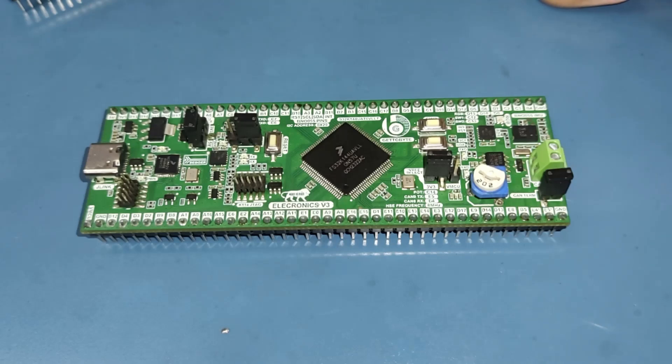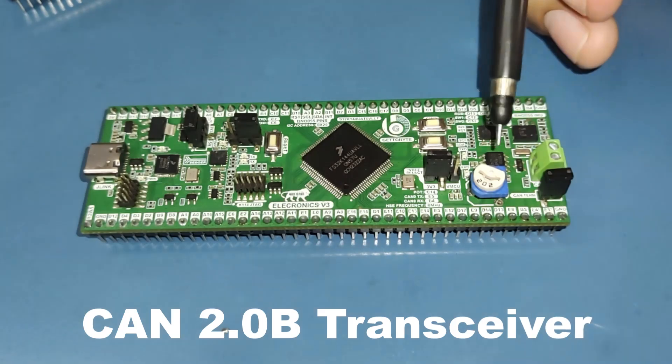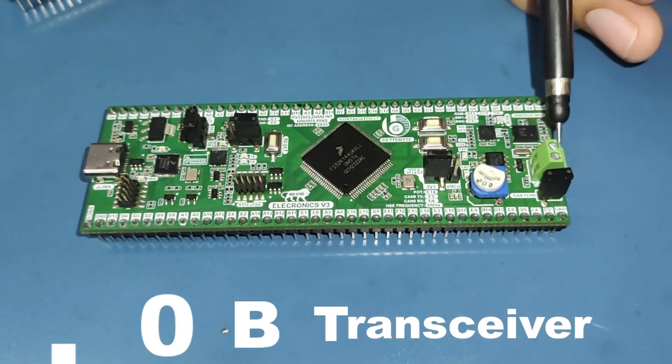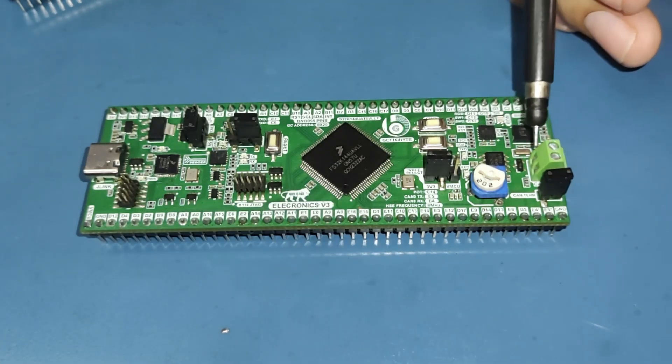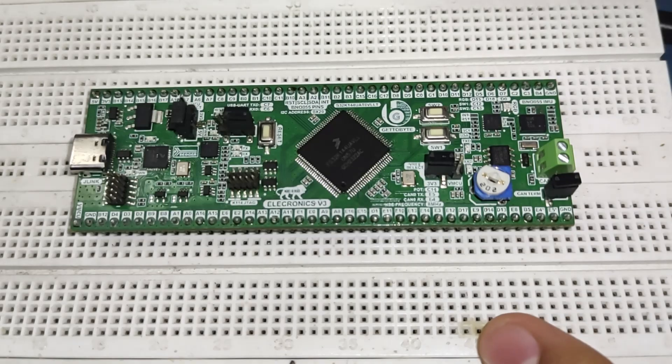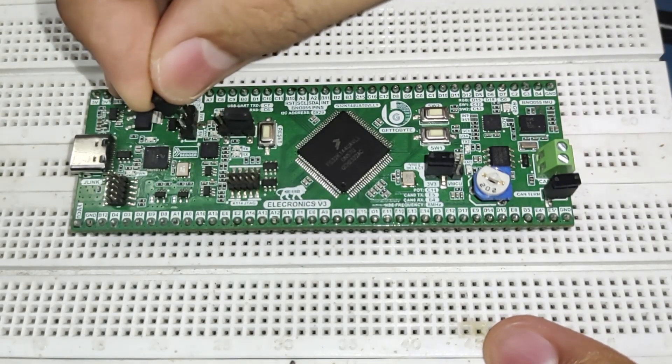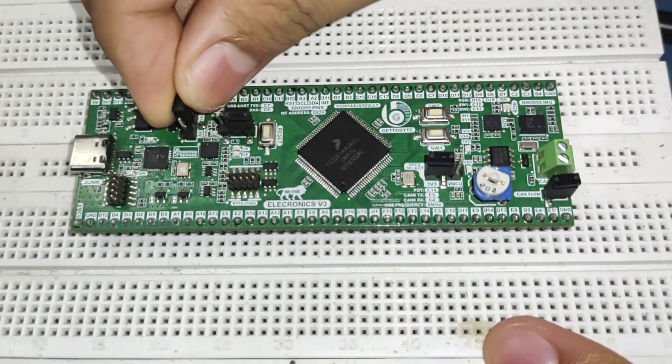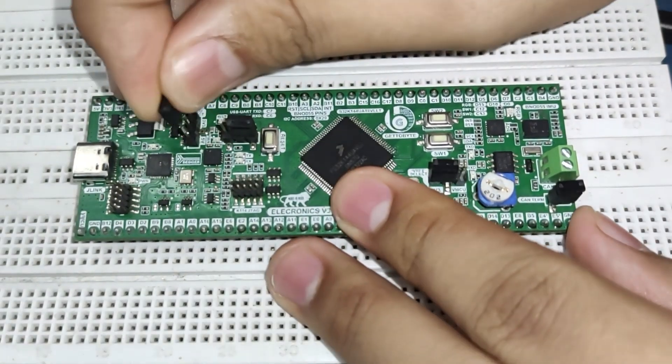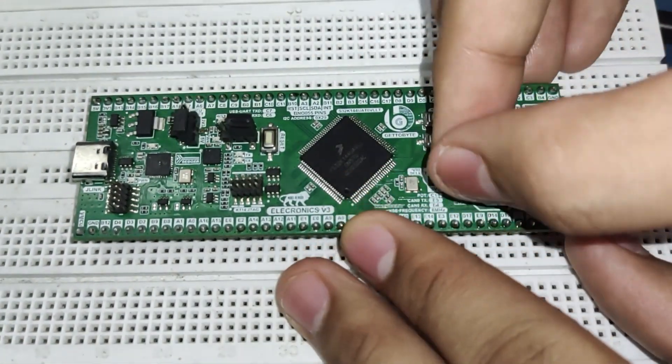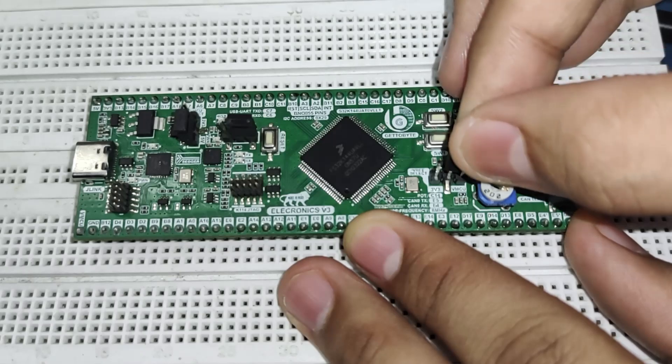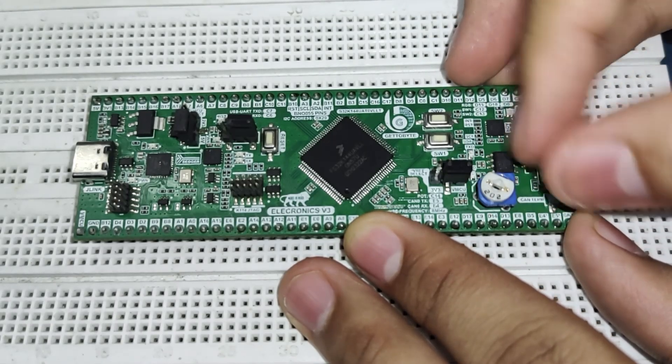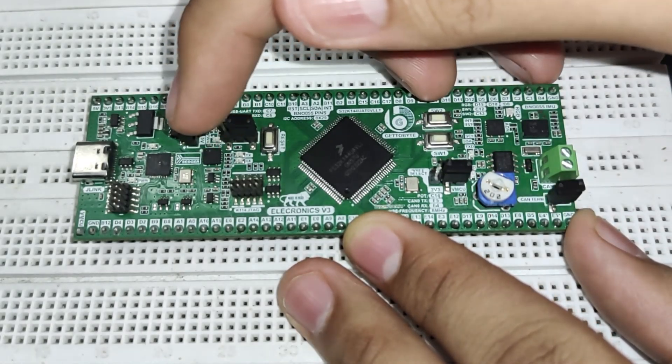The Electronics V3 also comes equipped with the CAN 2.0B transceiver IC. This makes the Electronics V3 a complete development package in itself. The Electronics V3 also allows users to switch between 3.3V and 5V logic along with the ability to change the ADC reference voltage between 3.3V and 5V, making Electronics V3 extremely flexible for prototyping.